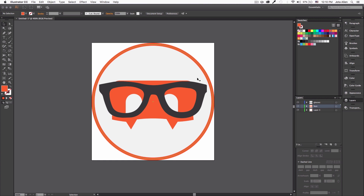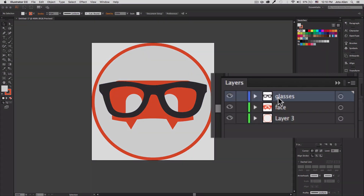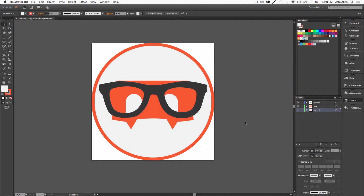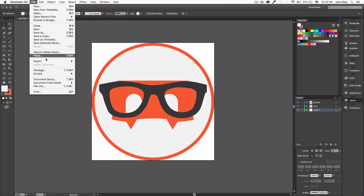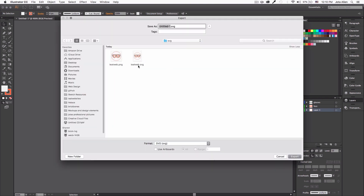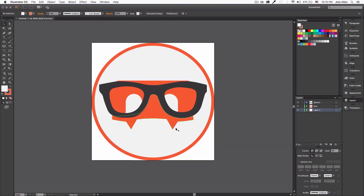I designed this very quickly and you can see my layers — my glasses, the face, and the circle with a light gray. I need to create an SVG file to use on my website, so I'll go to Export > Export As. I already saved my SVG file and a PNG file so we can compare both designs later.